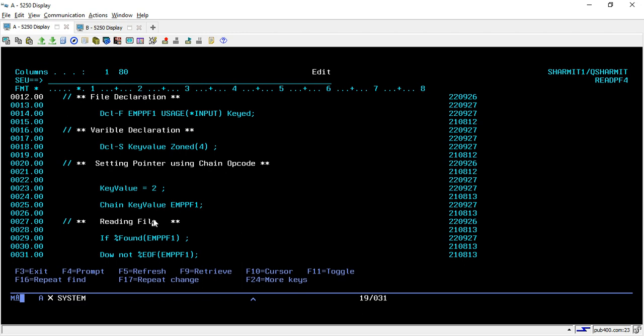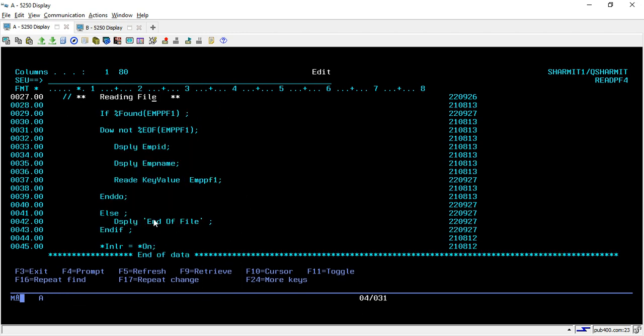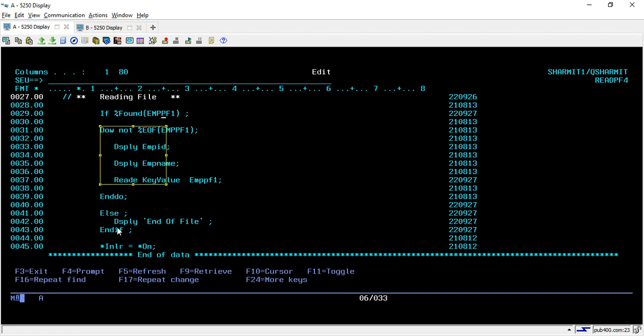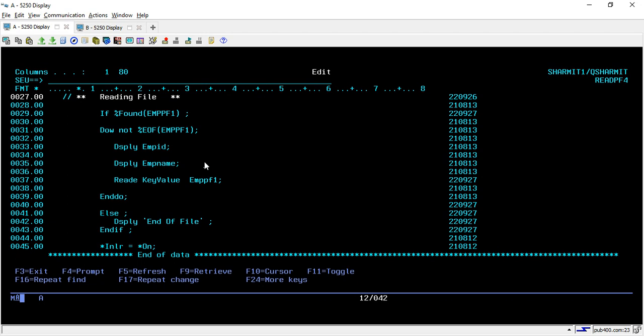Now below to that, whenever we are using setl, we use this built in function that is percent found. So what it will check, it will check like whenever we are doing chain. So it reads the data and if it is not end of file, it means if that record is found in the file, then we can go inside the main logic. Otherwise we will display this message like end of file. Because if record is not found, then we will directly display that end of file. Otherwise we will display the record employee ID and name.